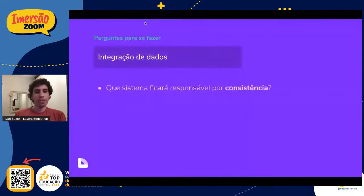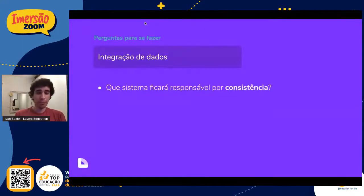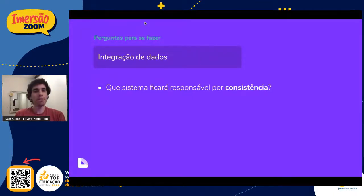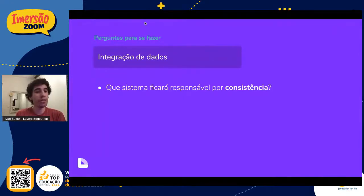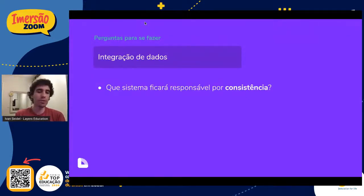O segundo ponto é sobre a integração de dados. Sendo bem técnico: que sistema é responsável pela consistência do dado? Normalmente você se pergunta sobre consistência quando quer saber quem é o principal: é o seu ERP? É o Google Classroom? É o Microsoft? É uma planilha? Aquele lugar é o que tem que estar o mais consistente possível, e aquele dado vai replicar para todos os outros. Se aquele lugar for perdido, você de fato perdeu aquele dado — mas se ele está replicado nos demais sistemas, esses outros não precisam ter uma consistência tão boa a todo tempo.